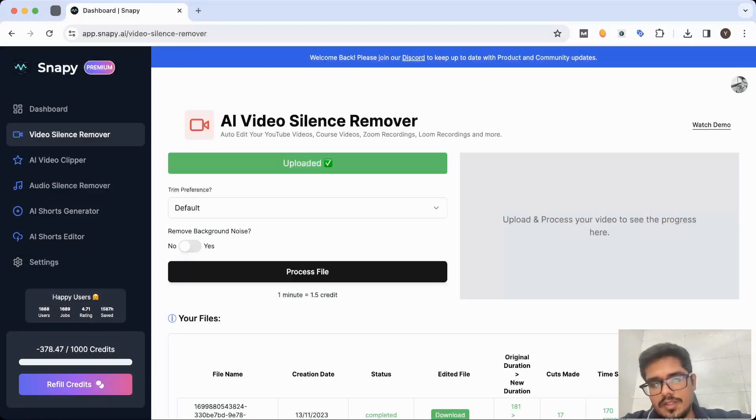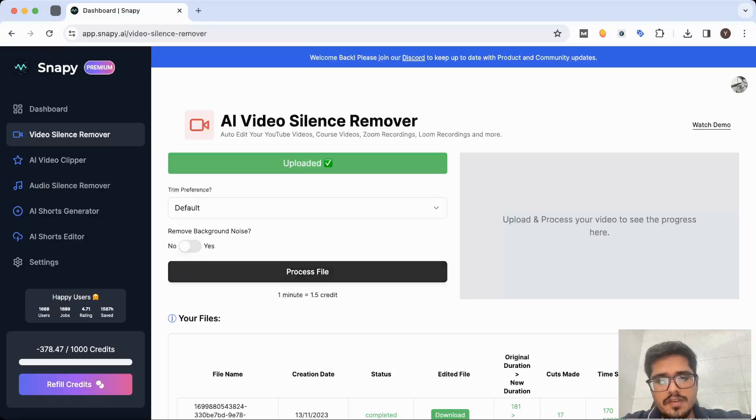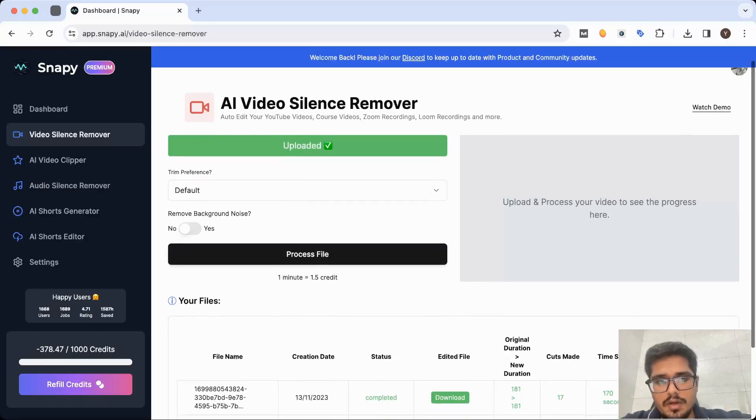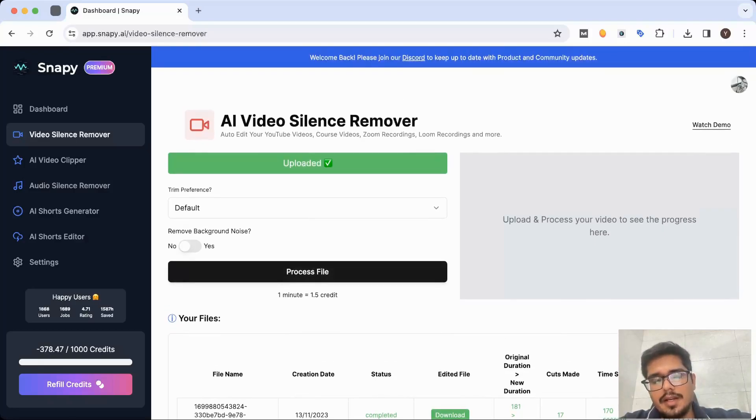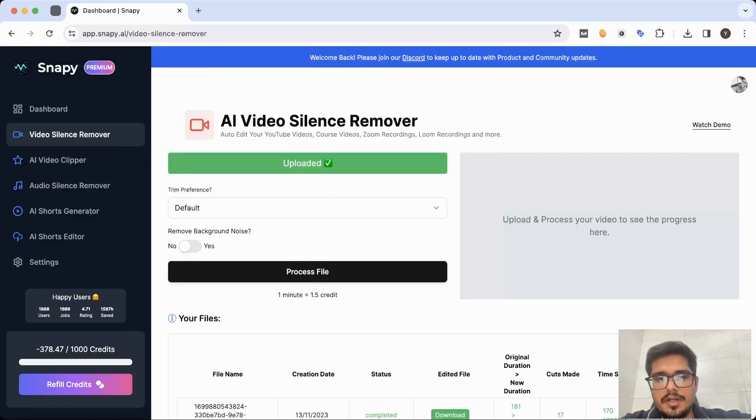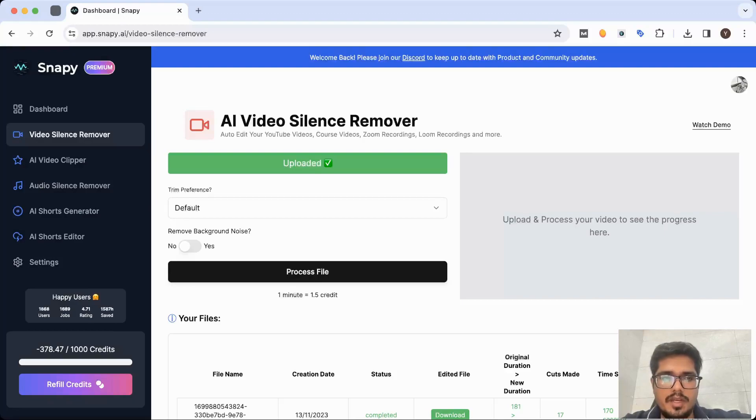You can choose to remove the background noise if you have any in the video. If you don't have background noise, feel free to move forward. Once you upload your video, it's done. At this point, if you're someone who's a course creator or a YouTube video editor or maybe someone who wants to just make crisp product demos, you're ready to go.